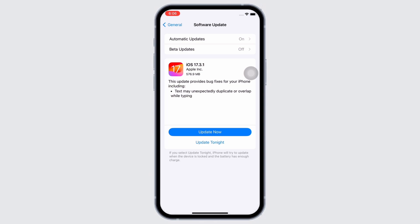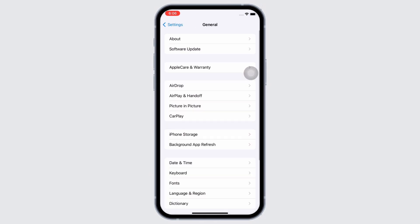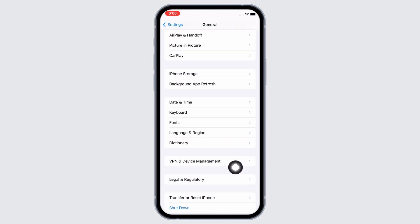Now go back to General and tap on VPN and Device Management and make sure you are not connected to any type of VPN services.